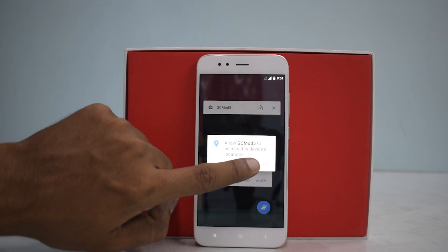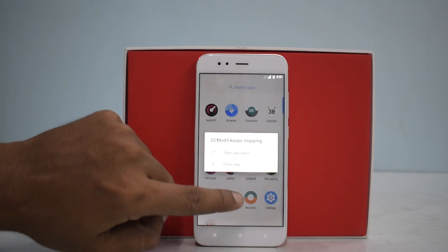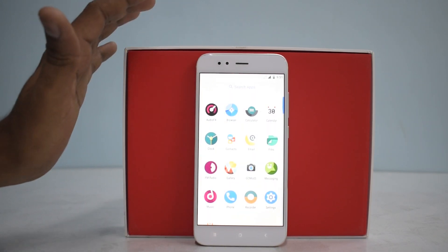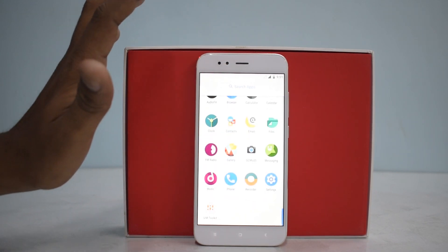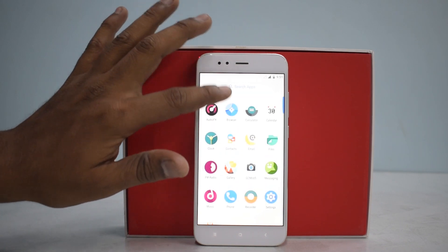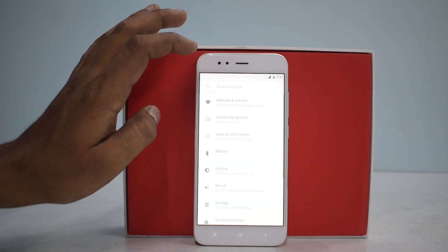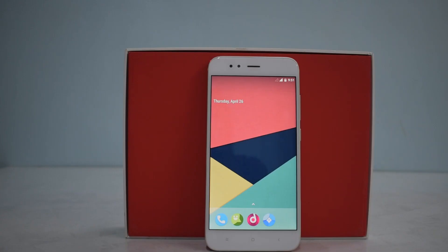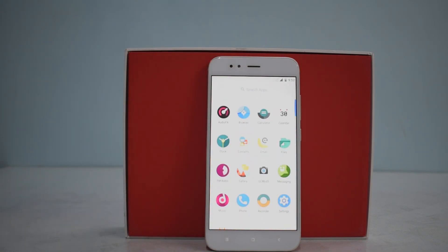It looks like the Google Camera mod is not working and it appears to be set as the default camera. That's a bit of a downer. Also, I'm not getting signal on the first SIM card — the camera is force-closing and the first SIM is not getting signal.